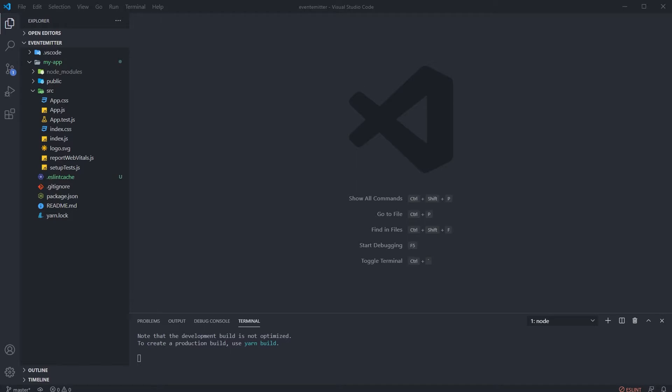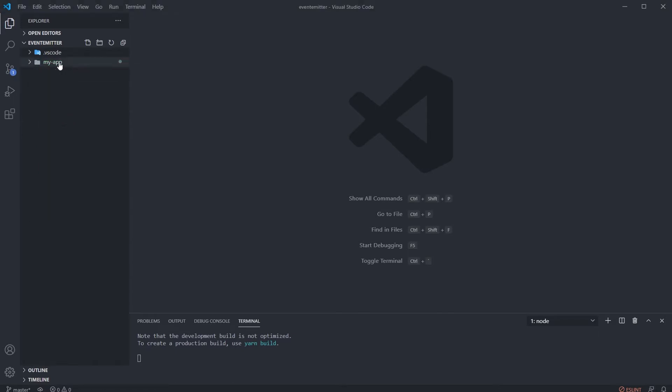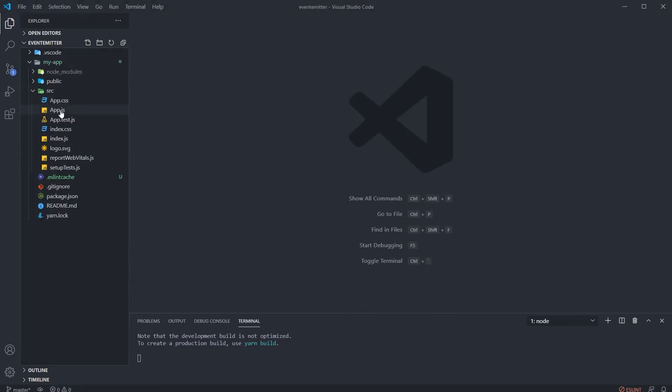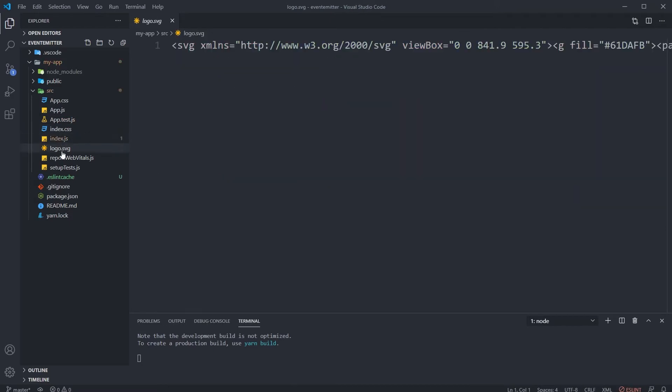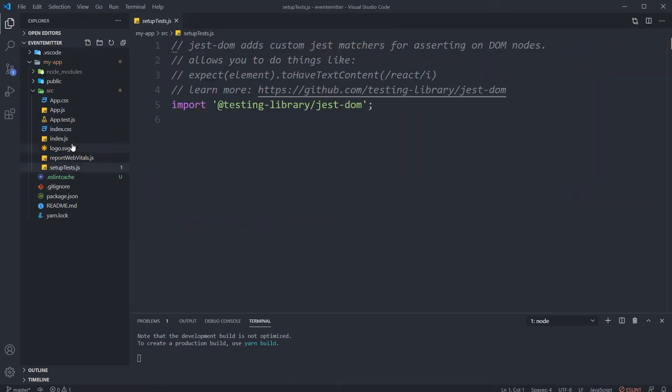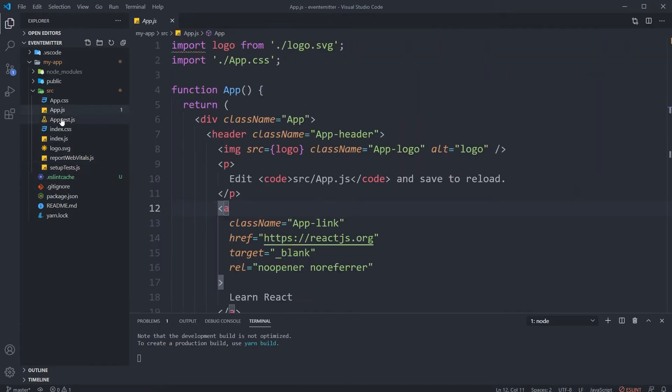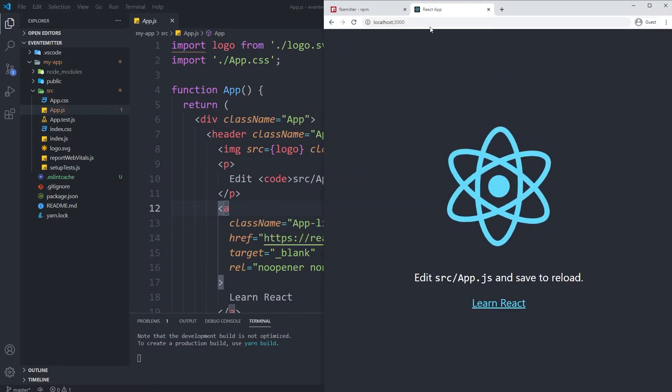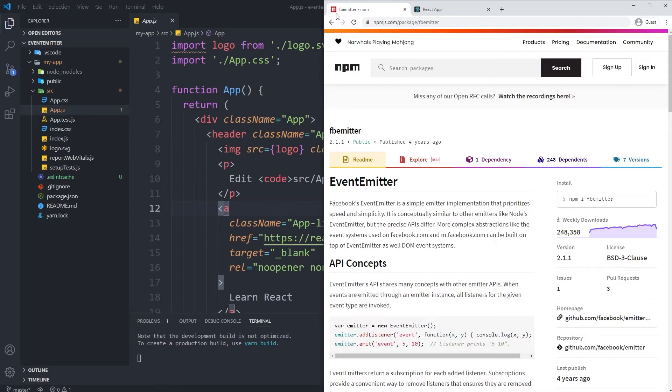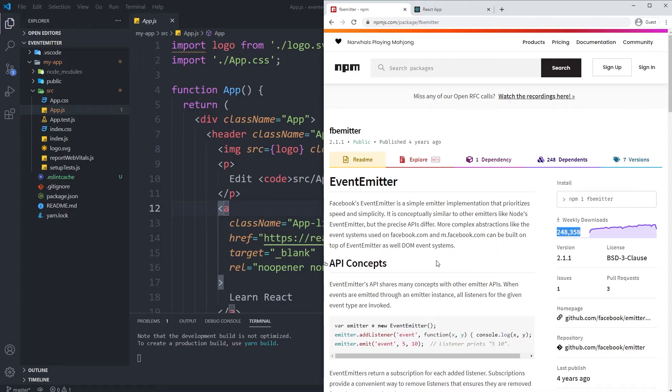I just installed the React JS library on my computer in a project named 'my app', and it is completely clean without any modifications. Let me show you the library I'm going to use. It's called Facebook Emitter - you can search it on npm as fb-emitter. It's a well-known, very powerful library. I use it a lot in my daily projects.